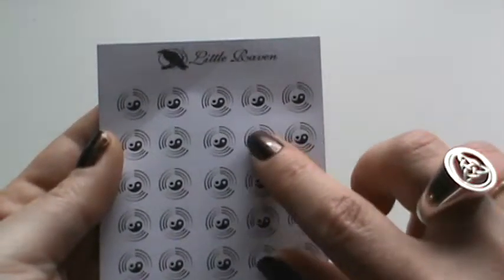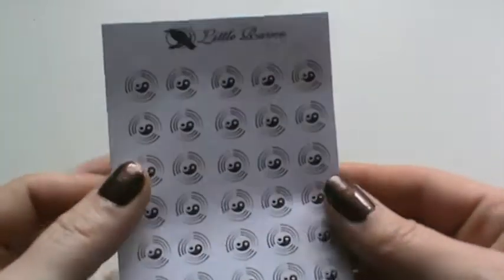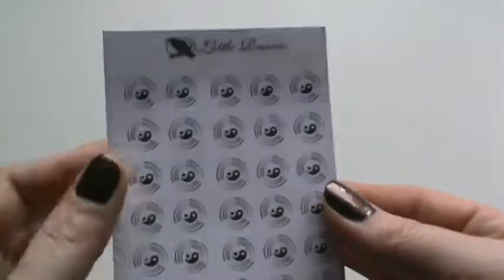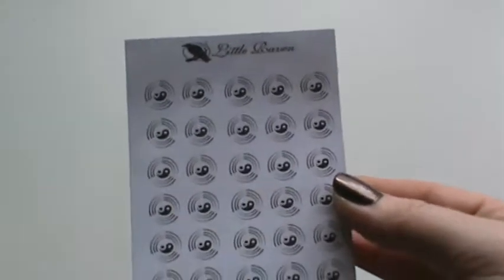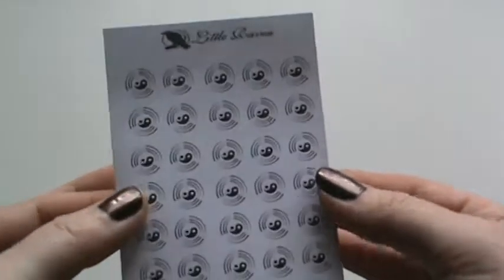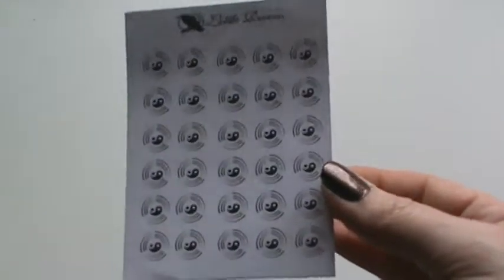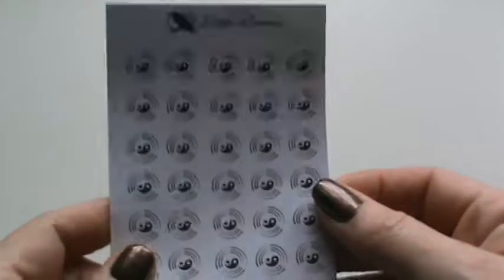These ones are yin-yangs. These are perfect for any kind of your meditations or, you know, you just need that little time out.